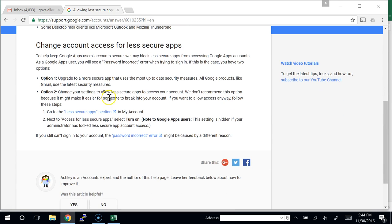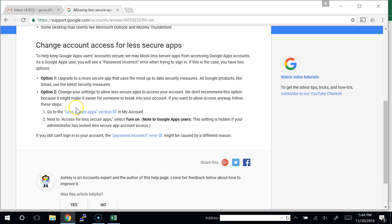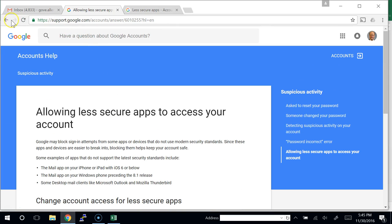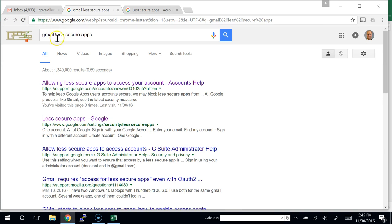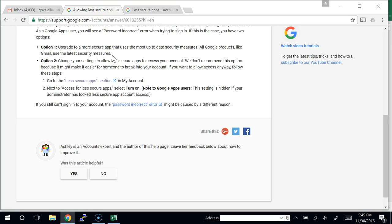I only do this a couple times a year so I forget how to do it. Search 'Gmail less secure apps' and it's the first link. Option two is to change your settings to allow it — go to the less secure app section in My Account. Turn on access for less secure apps. To follow the example today, you'll need to click 'Turn on access for less secure apps.'